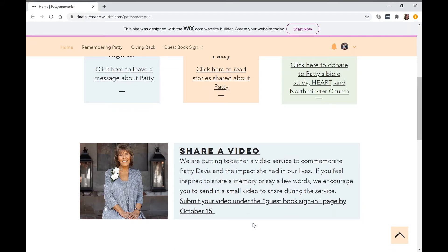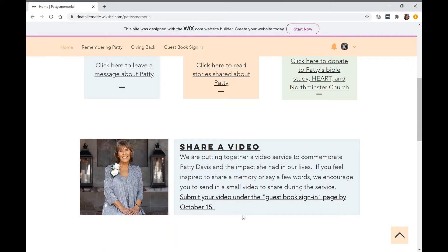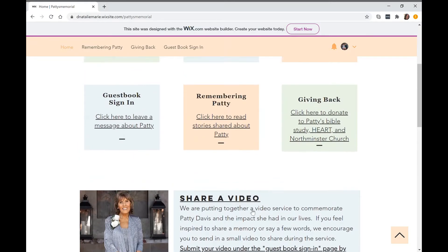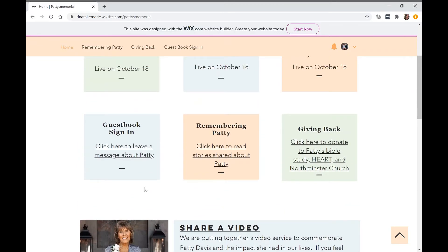We want to encourage you, if you want to, to share a video of your own message for Patti Davis for this memorial service. We ask that you would share it by October 15th just so we can make sure it gets uploaded.